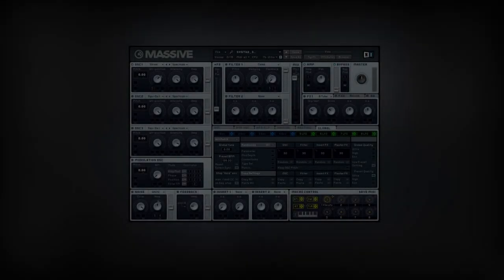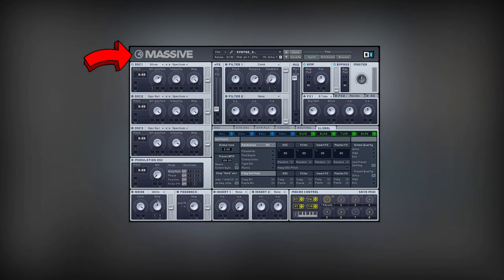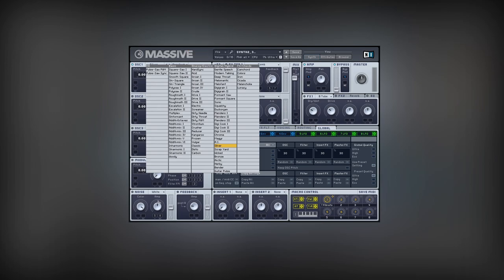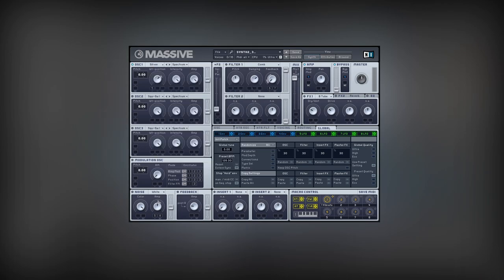I dropped a Massive synthesizer onto a new channel. For a good starting point, let's pick a proper waveform. I recommend waveforms from Analog Electric and Digital Hybrid categories. They have a lot of harmonics and sound rich. I picked a silver waveform.